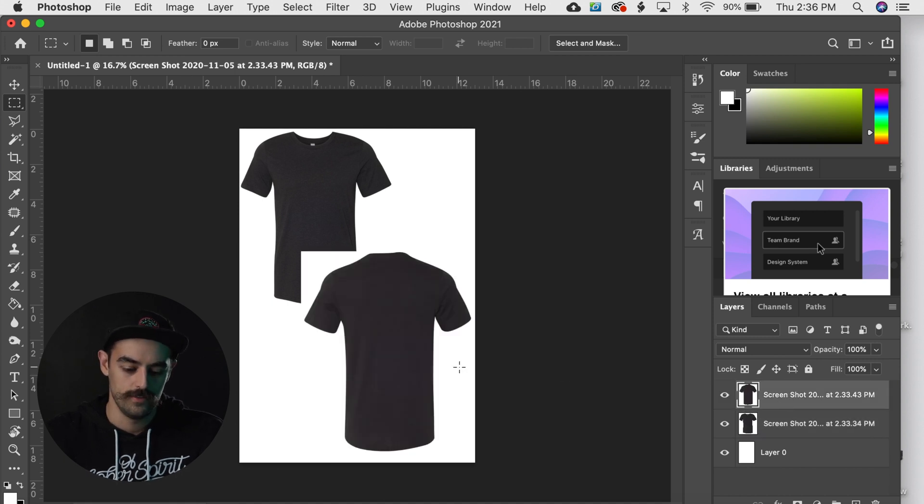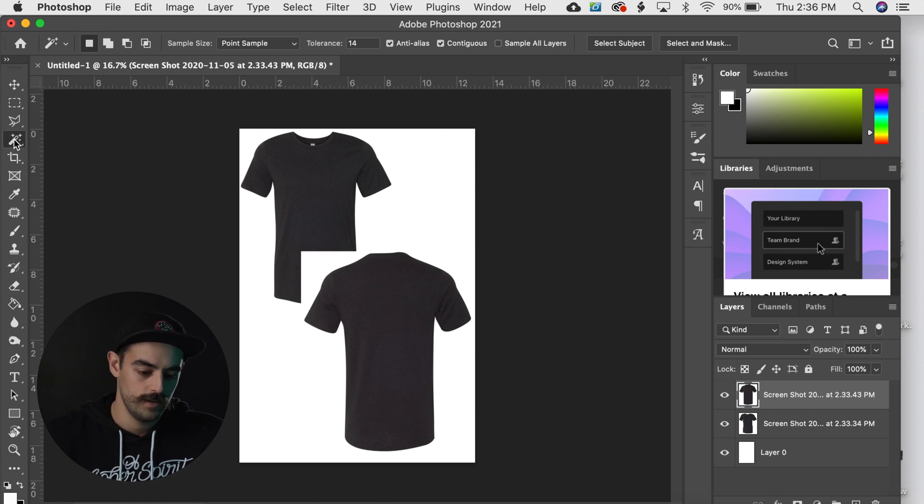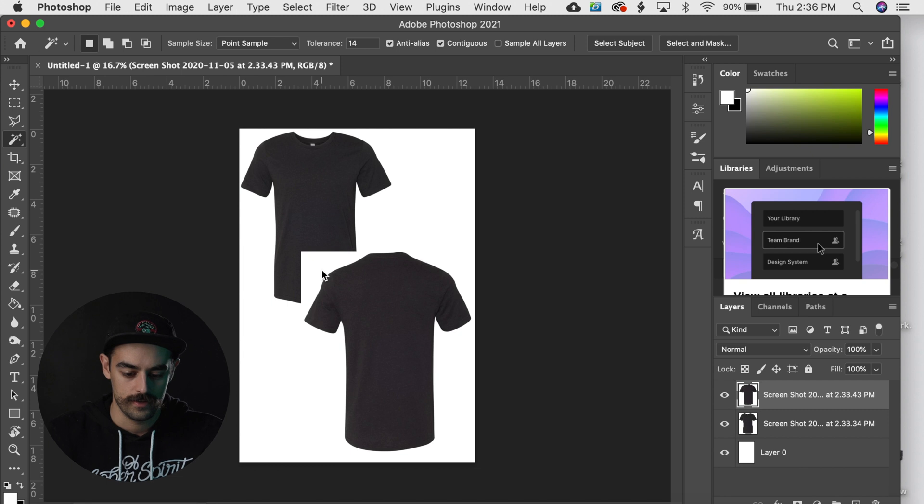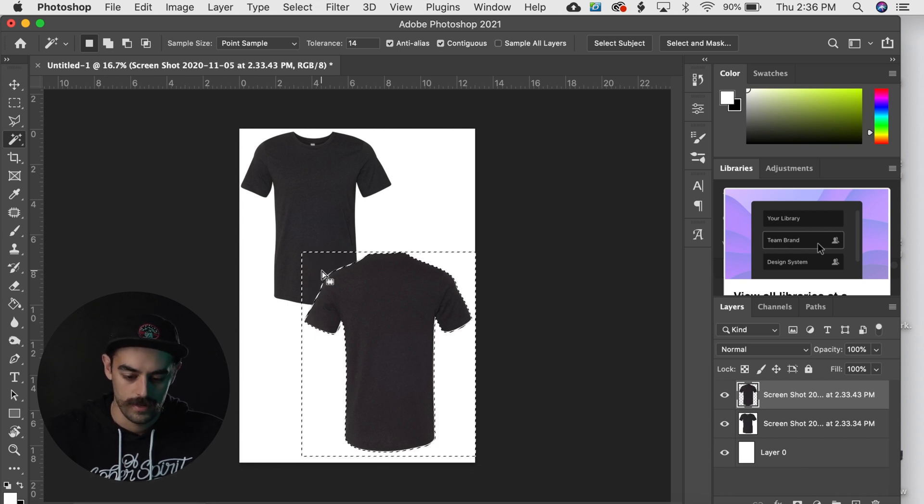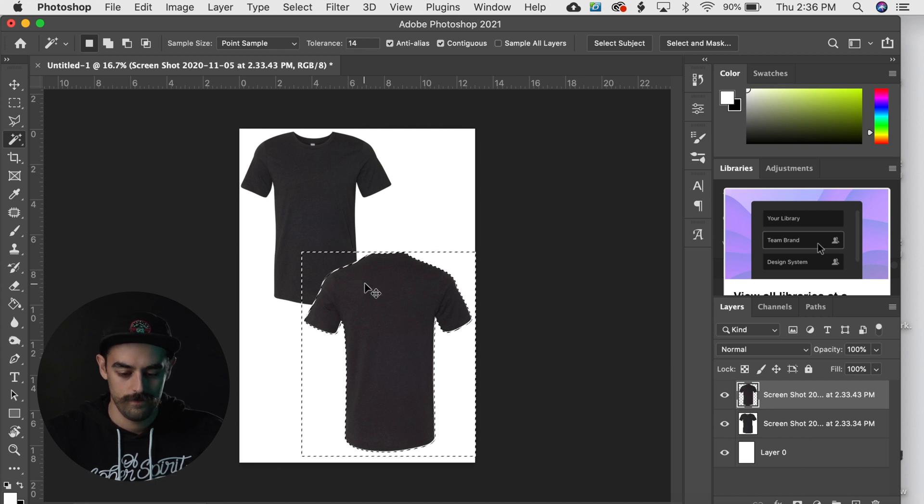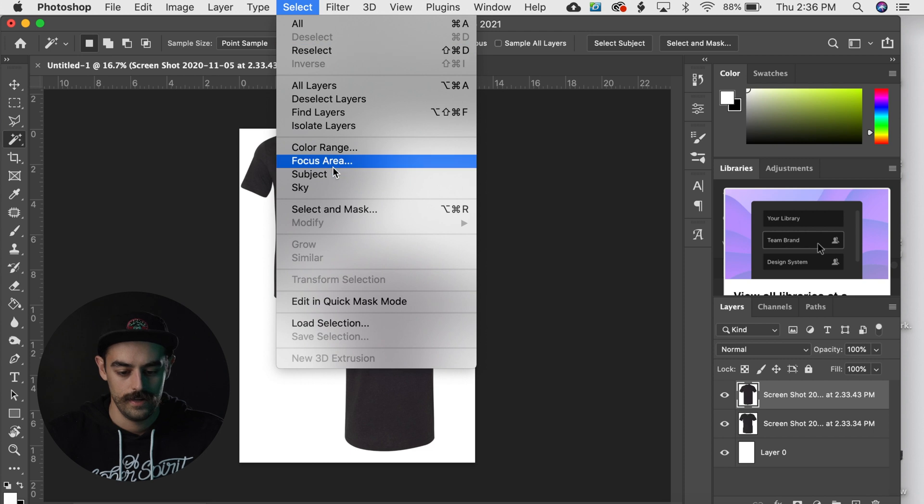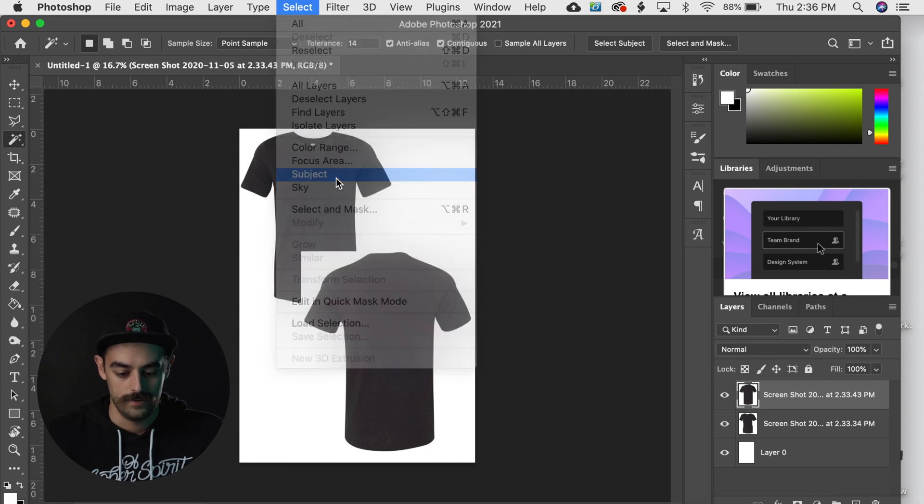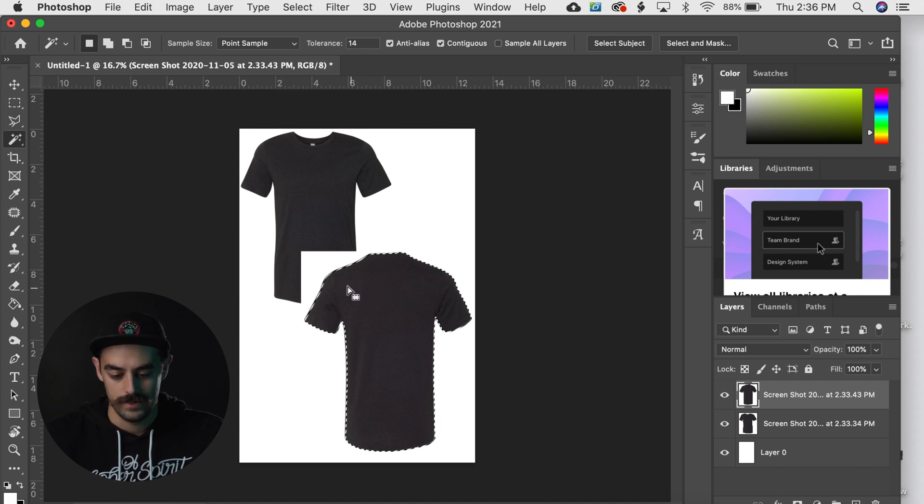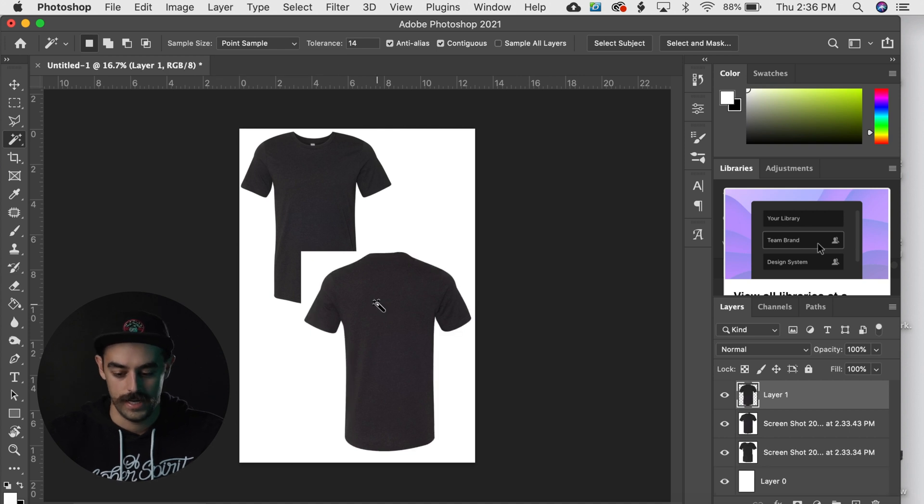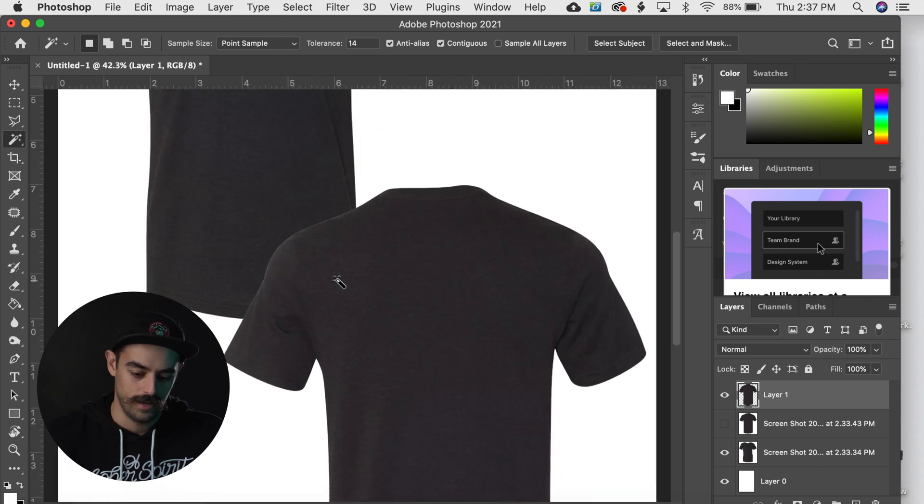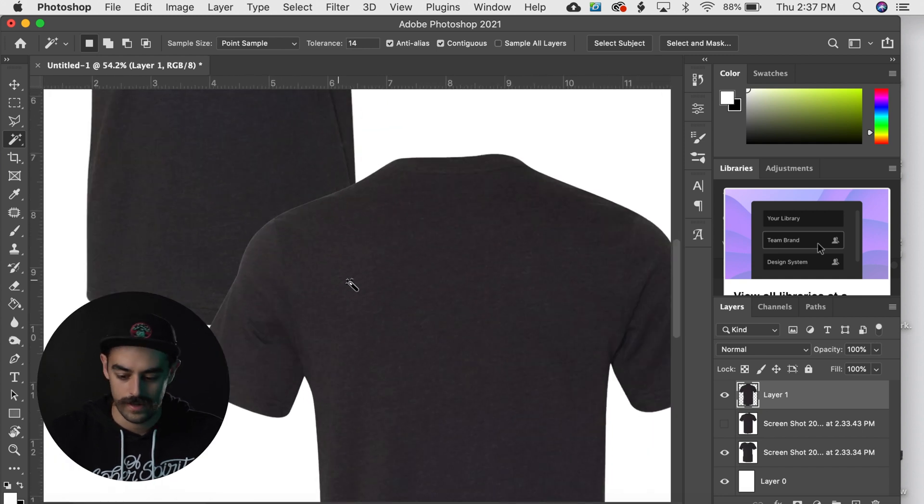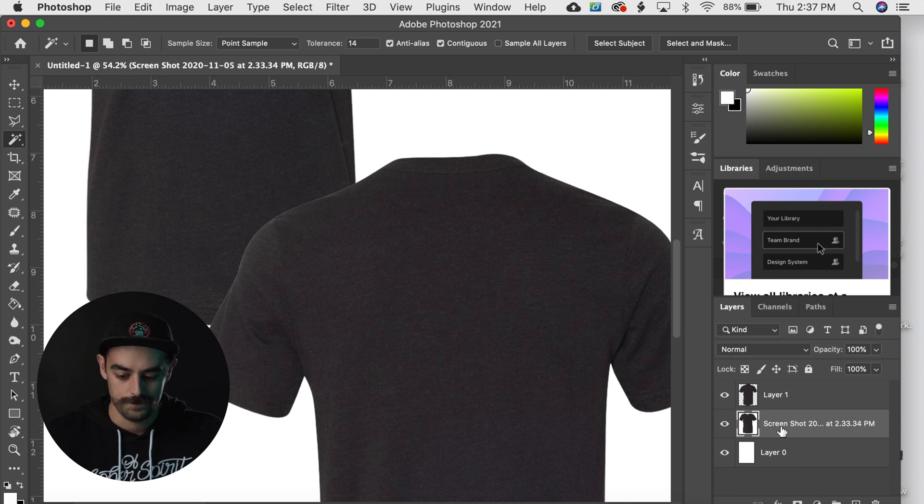And we'll start with that one. And see there's a couple ways you can do this. You either hit the wand tool with a W, the magic wand, and you can select it that way, which works pretty good. Or you can go up to Select and you can just hit Subject, and it will also do a really good job at just selecting exactly where the shirt is.